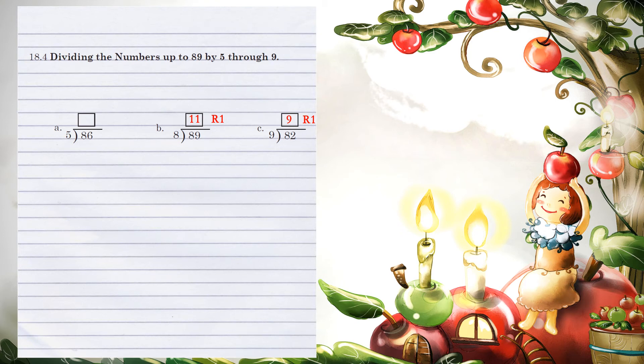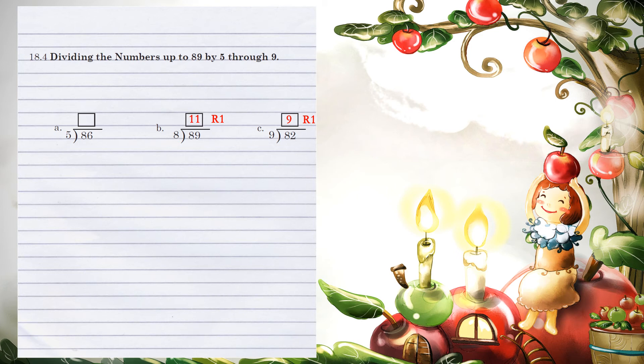5 can go into 36 seven times without going over. 7 times 5 is 35. When we subtract, 6 minus 5 is 1. So our answer is 17 remainder 1.